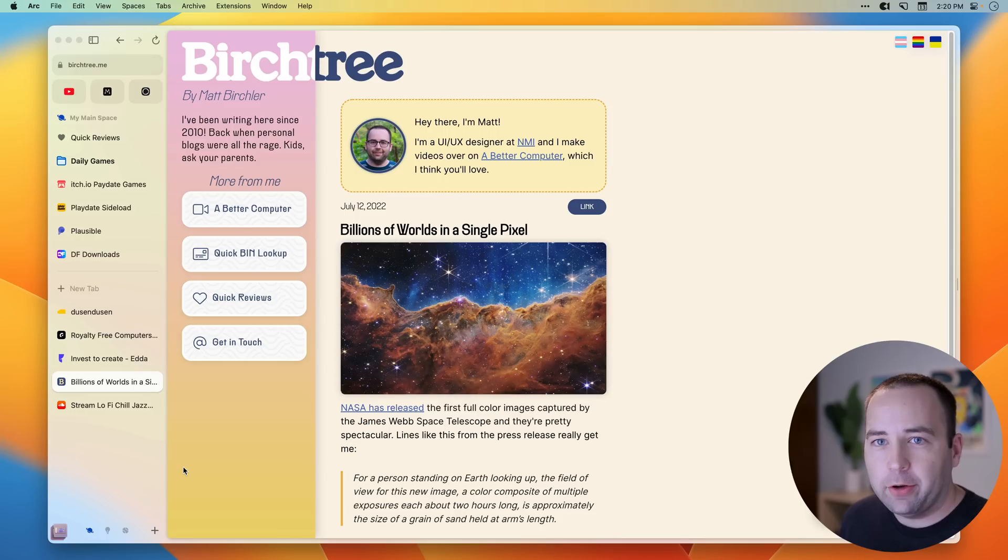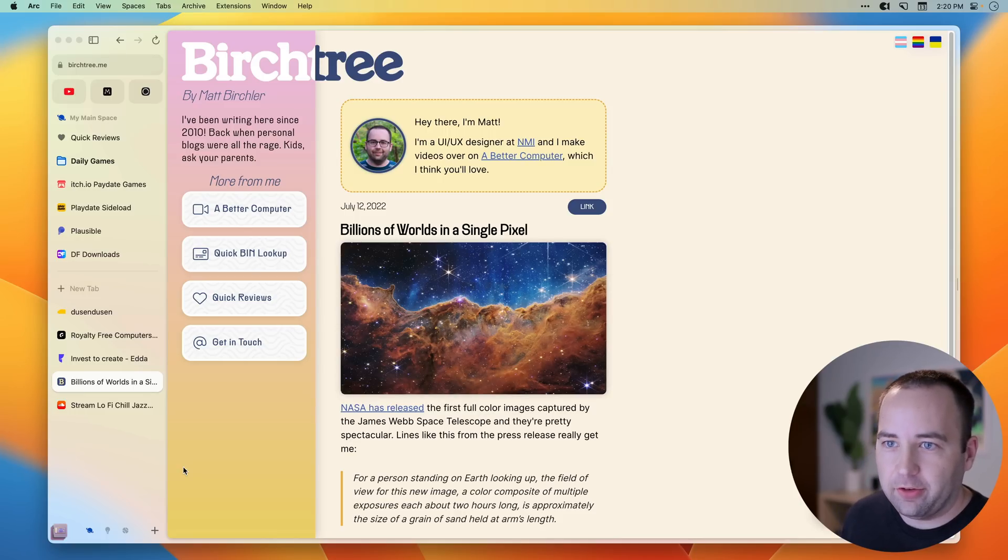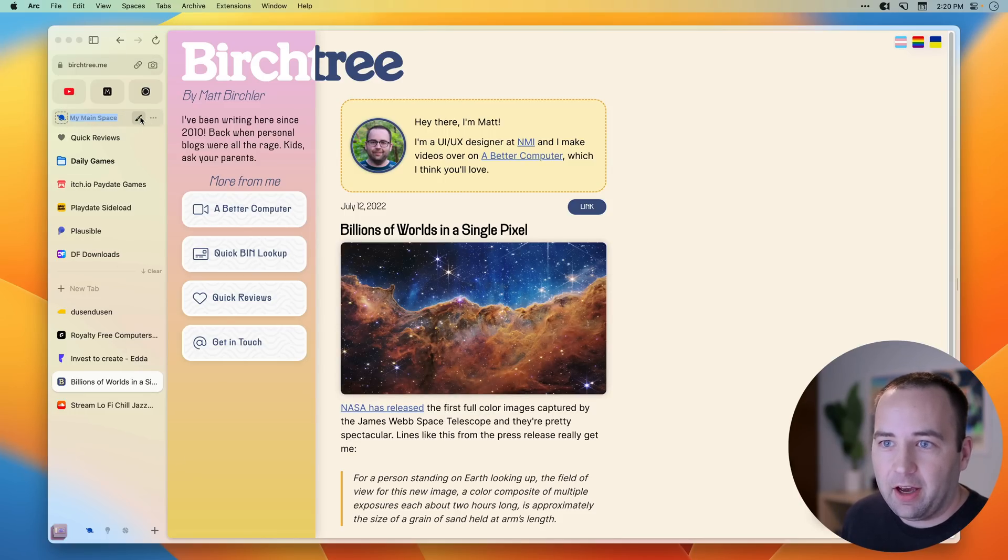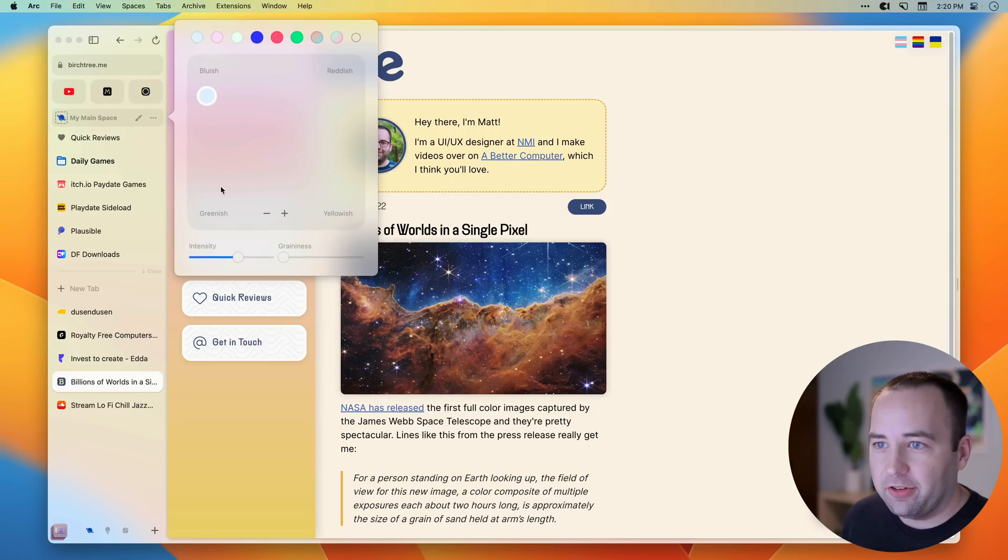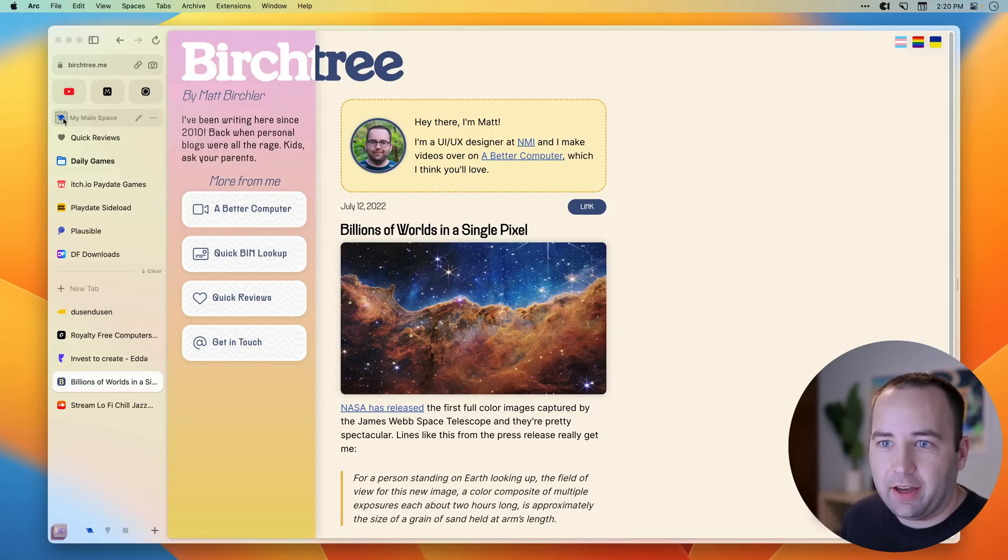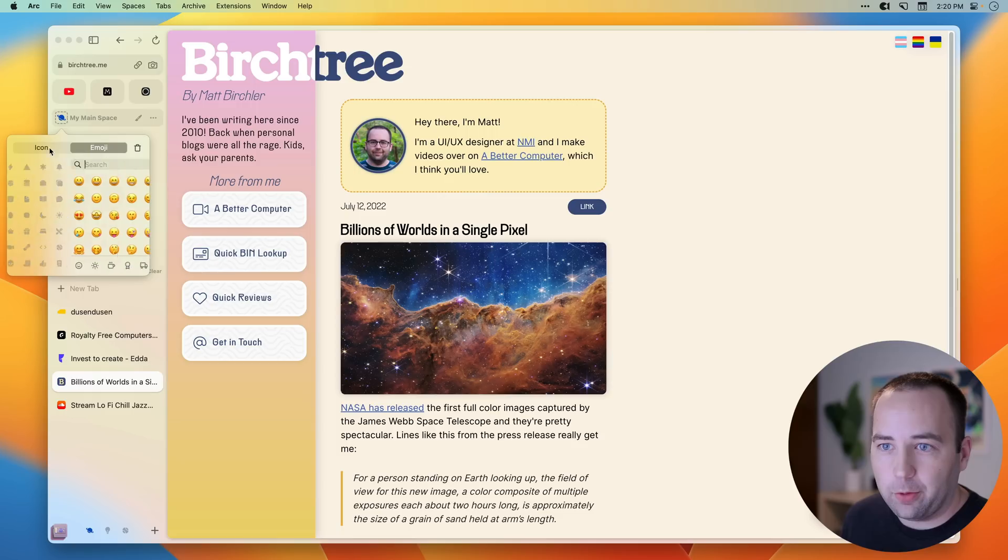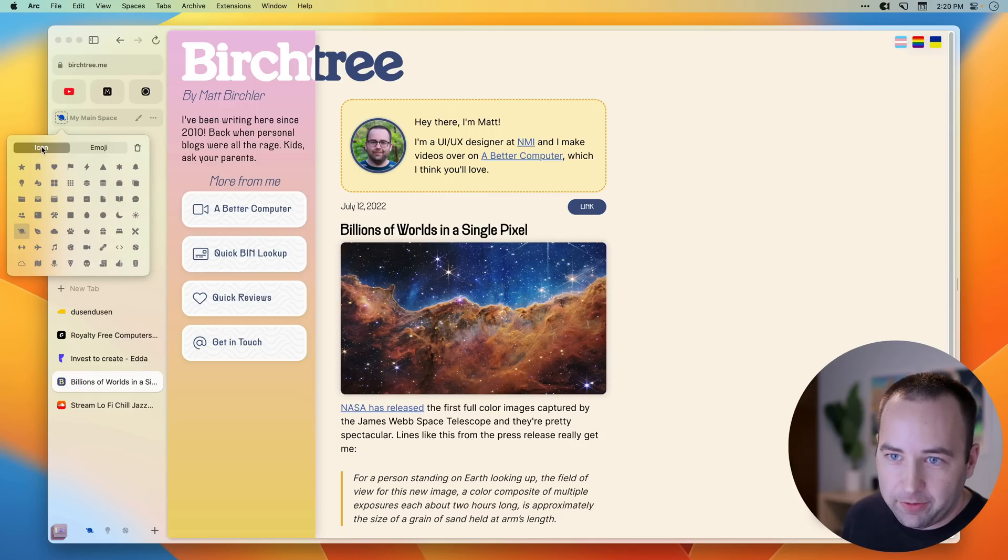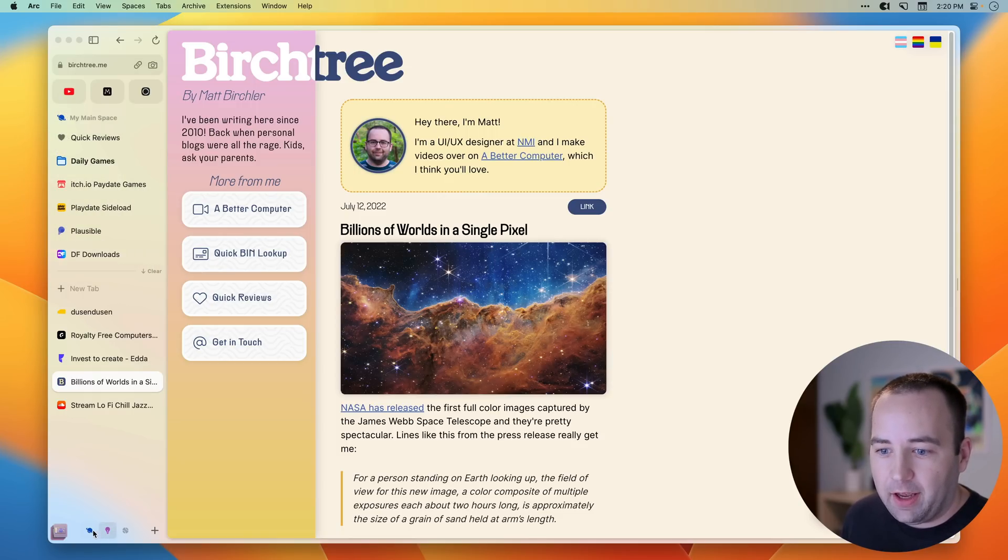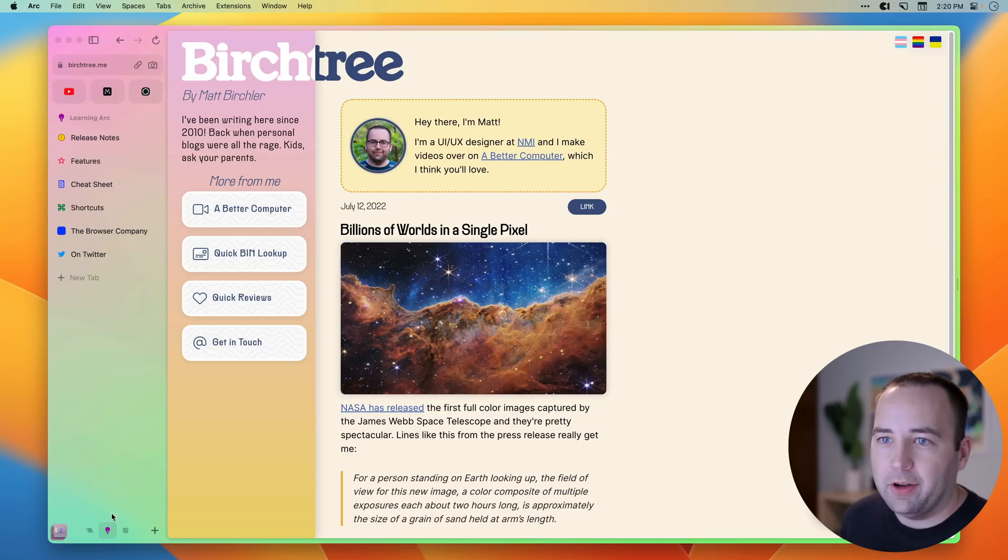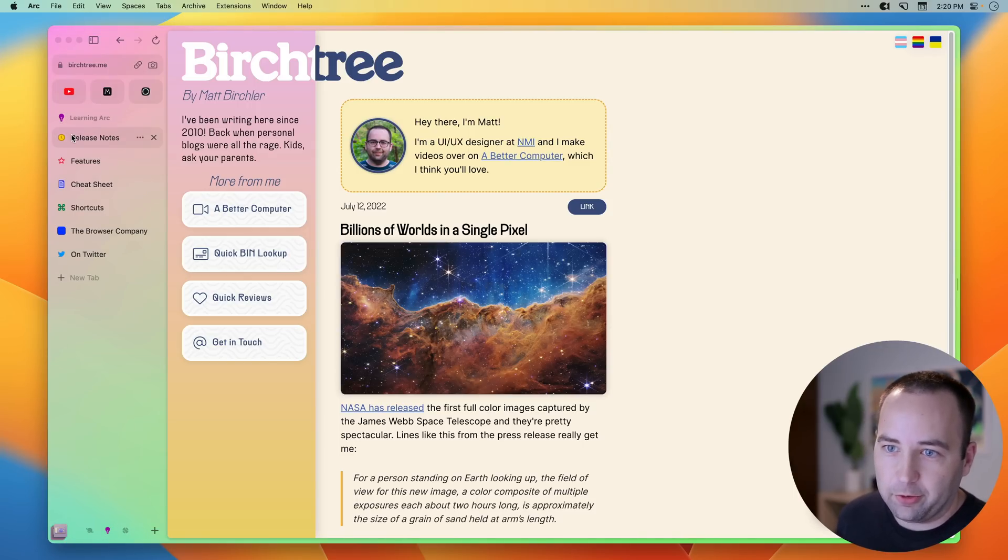One of the things that's kind of cool here is you can set up different spaces. So this is kind of my main space is what I've called it. And I can rename it. I can change the style. I can change the theme of this. I can change the icon that shows here to any of these or any emoji. I kind of like that one. And then down here, you can see my other spaces.